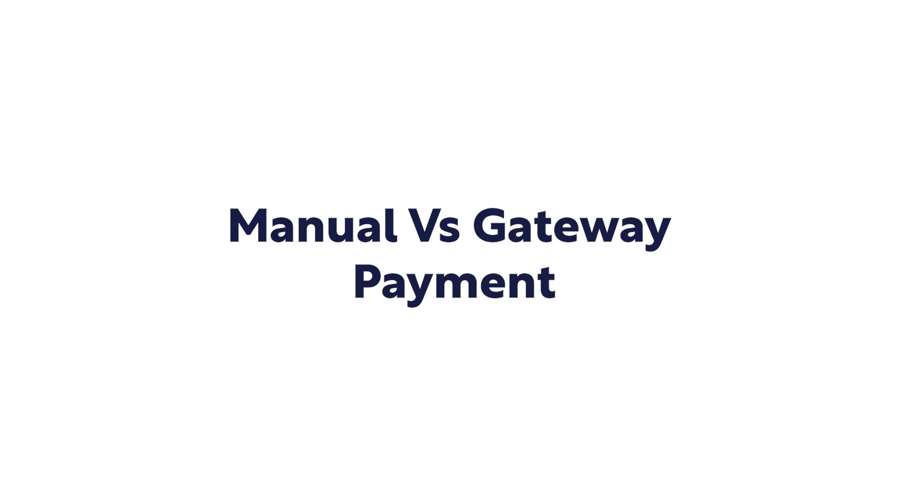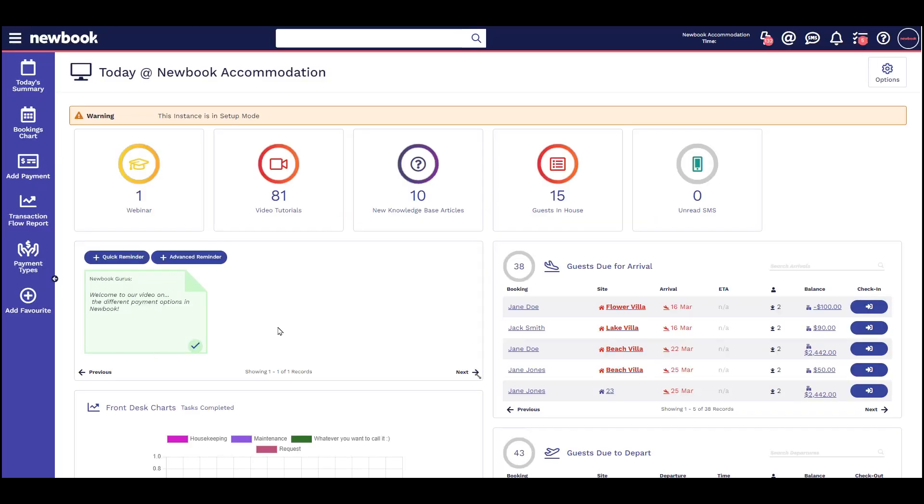Hi and welcome to our video on how to take a payment in Newbook. Adding a payment in Newbook is quick and easy, but there are a few important things you need to be aware of.